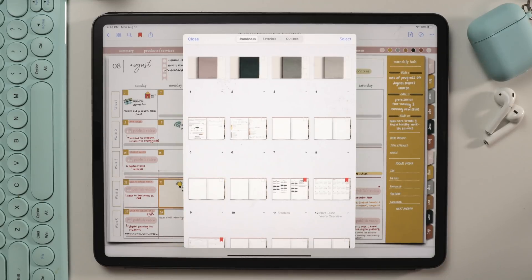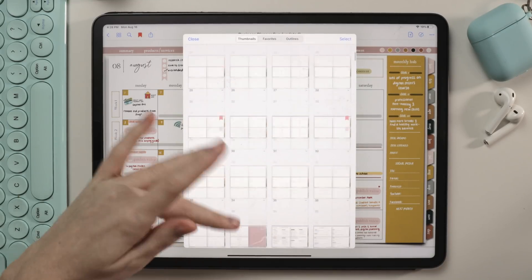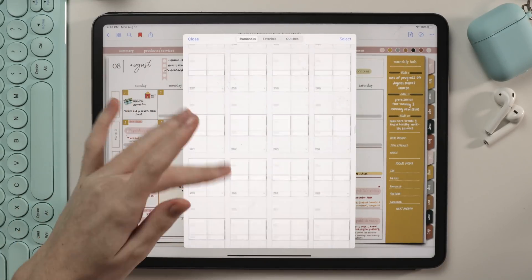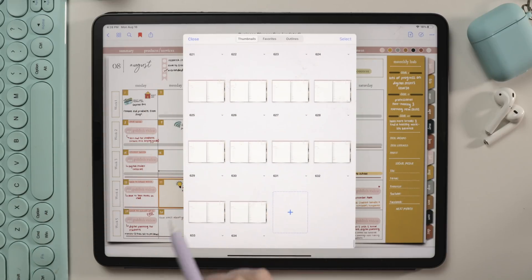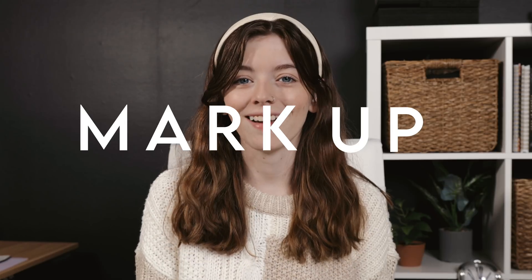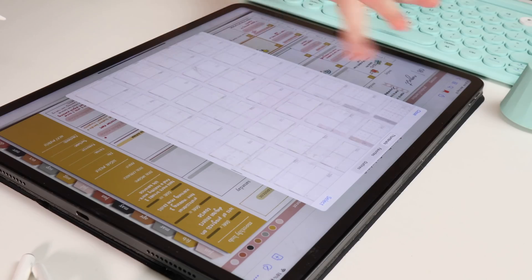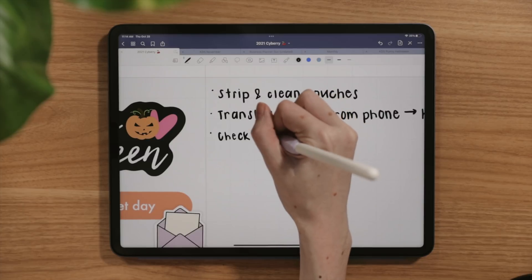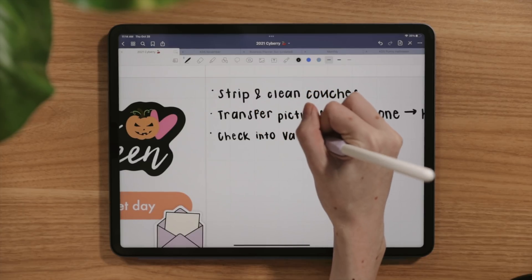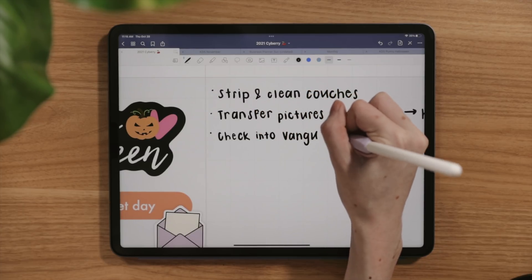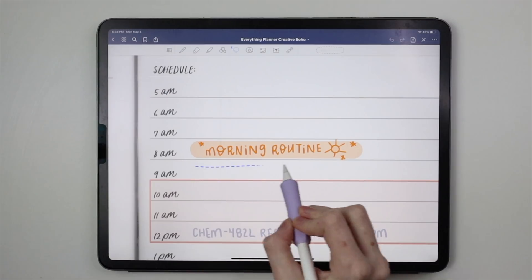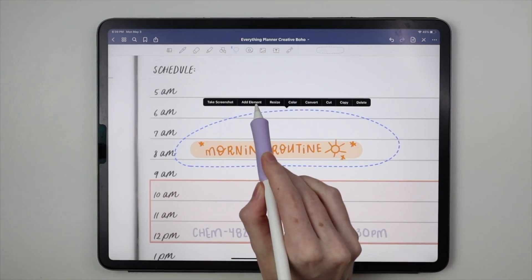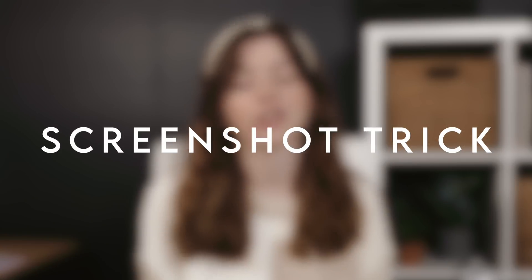Digital planners are just PDF files with embedded hyperlinks allowing you to click between months, weeks, or days to plan. GoodNotes is a PDF markup app — markup, not editor. There is a huge difference between the two. PDFs in GoodNotes are flattened, so you're not able to edit the text or colors of your digital planner. Sometimes there are things you don't want in your digital planner or things on templates that you want to cover up. Something seriously easy that you can do is something I call the screenshot trick.